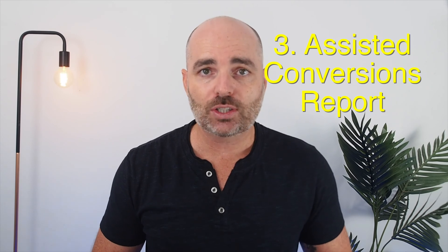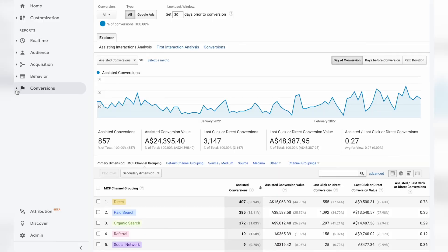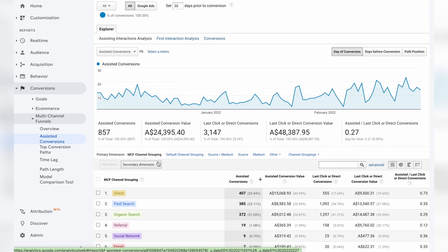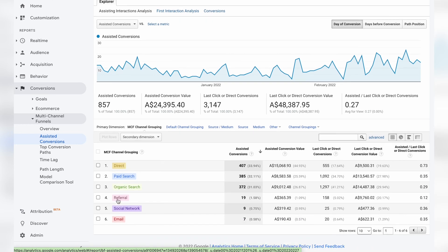The third and final reason — and probably the most important — is that it means you can look at your assisted conversions report in Google Analytics. This is a report you can run to see the relationship between all of your channels when it comes to individual conversion actions. This allows you to see the relationship Google Ads has with other marketing channels, whether that be email, social, direct, or organic traffic — giving you the full story of how all your campaigns are interacting and assisting each other.